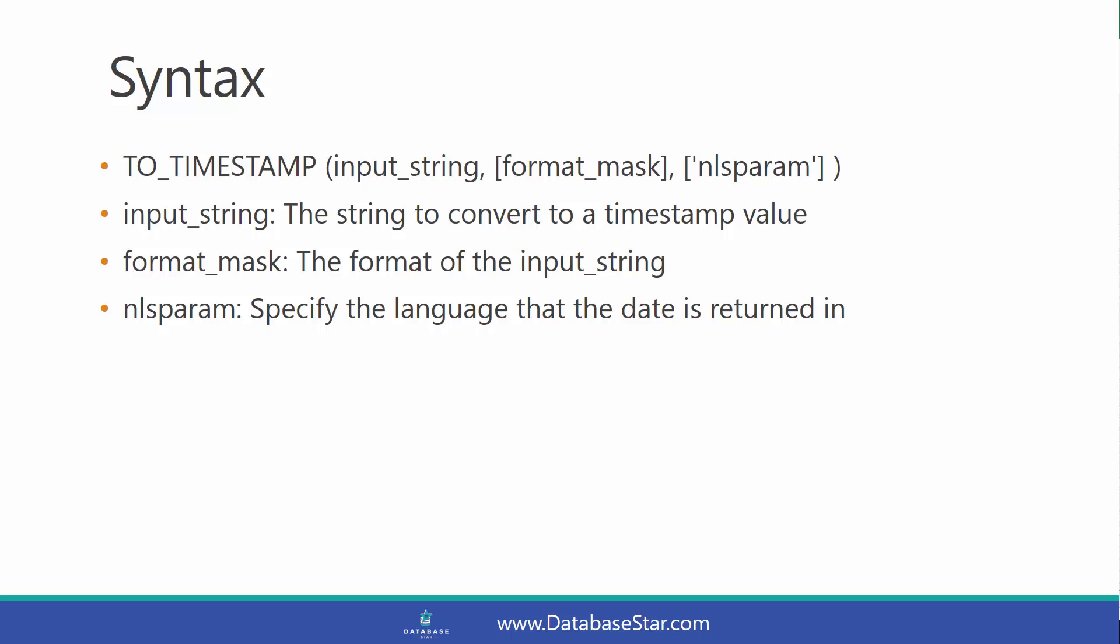And the third parameter, nlsparam, will specify the language that the date is returned in.